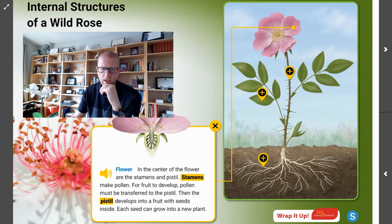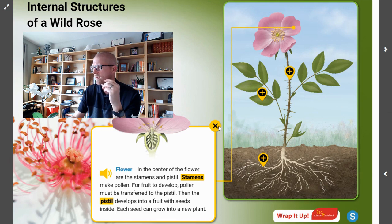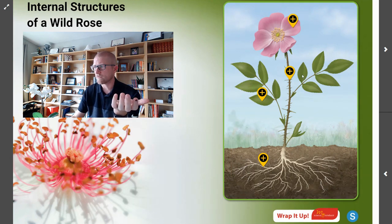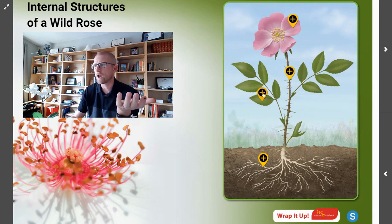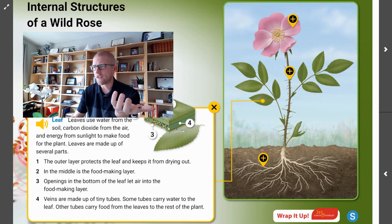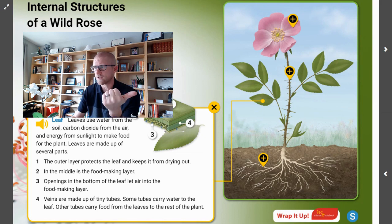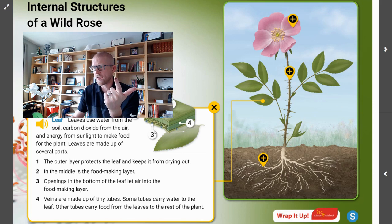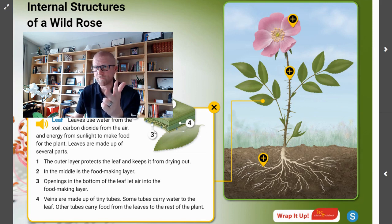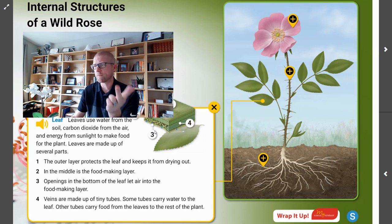We can also look at what is inside of the leaf. If we look at that leaf microscopically, we can see that inside there are layers. Inside that leaf, the leaves are using water from the soil, carbon dioxide from the air, and energy from the sunlight to make food for the plant. You'll learn more in fifth grade what that process is and how the leaves are actually made up of several parts.